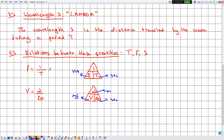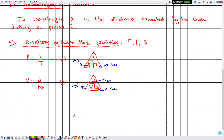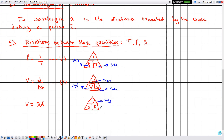The third relation in this chapter is v equals lambda times f. Constructing a triangle: because we have multiplication, v goes at the top and lambda and f at the bottom. The units are: v in meters per second, lambda in meters, and f in hertz.